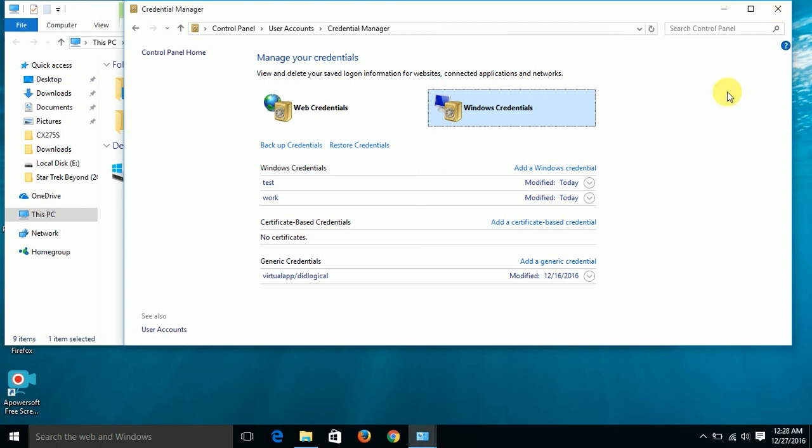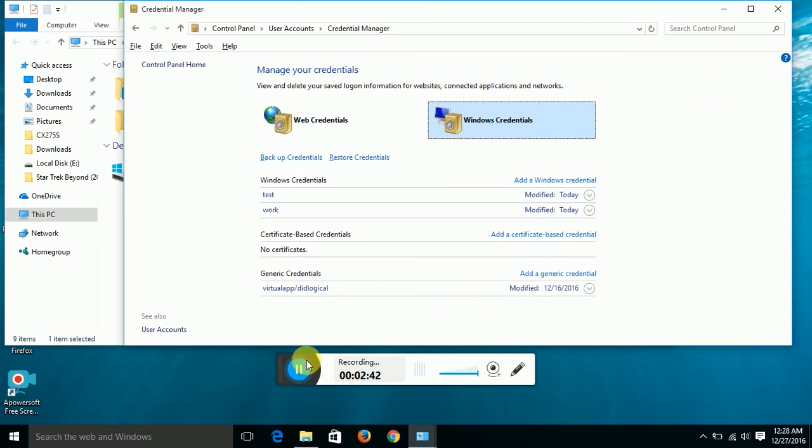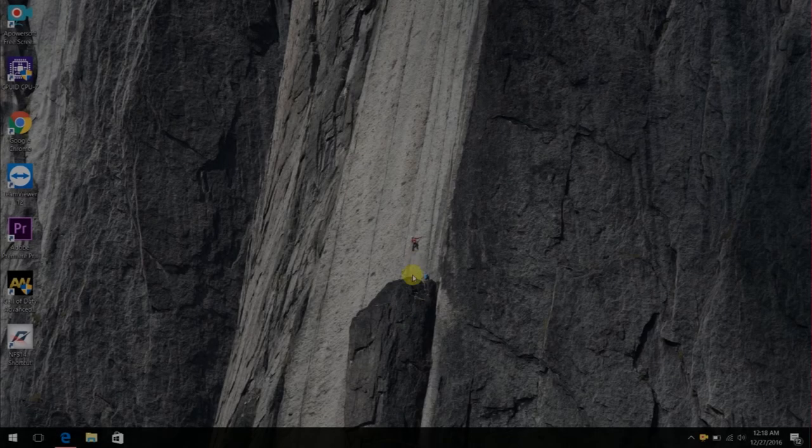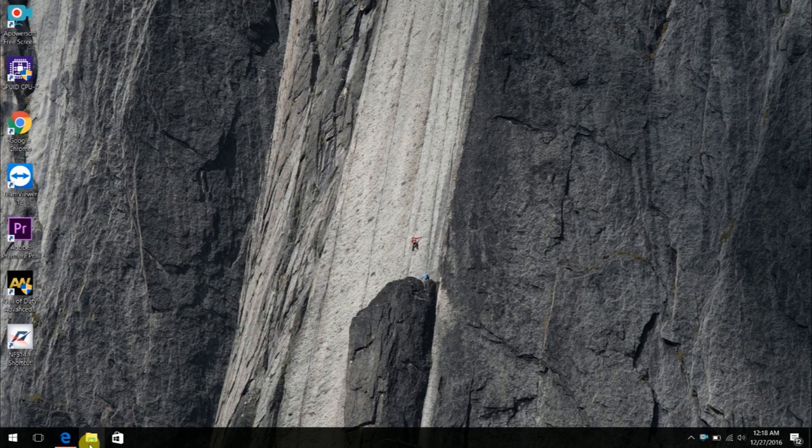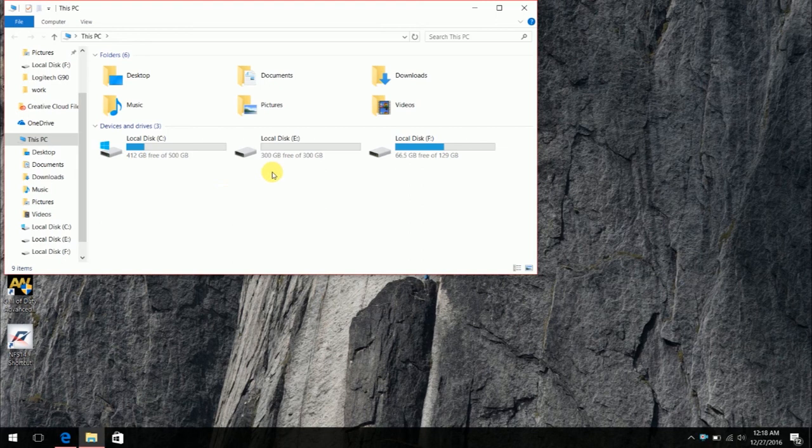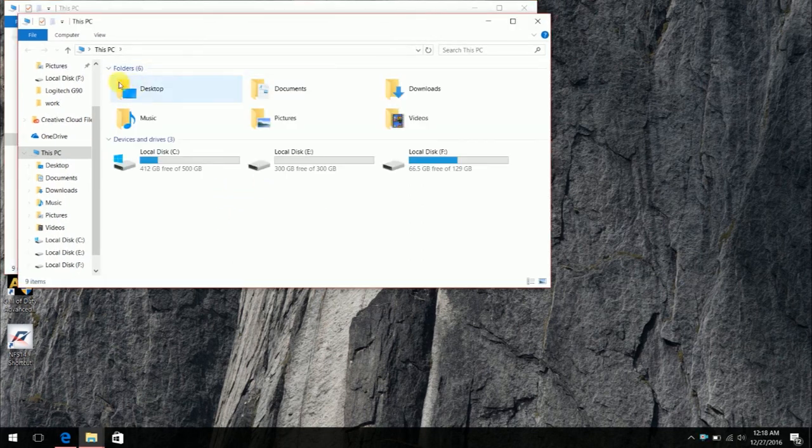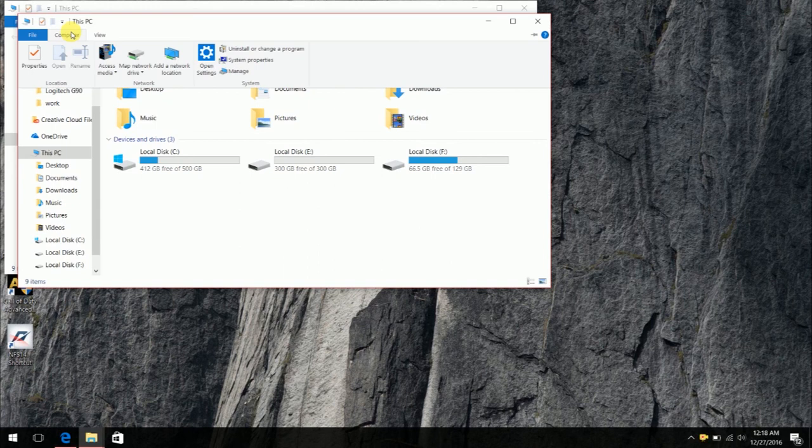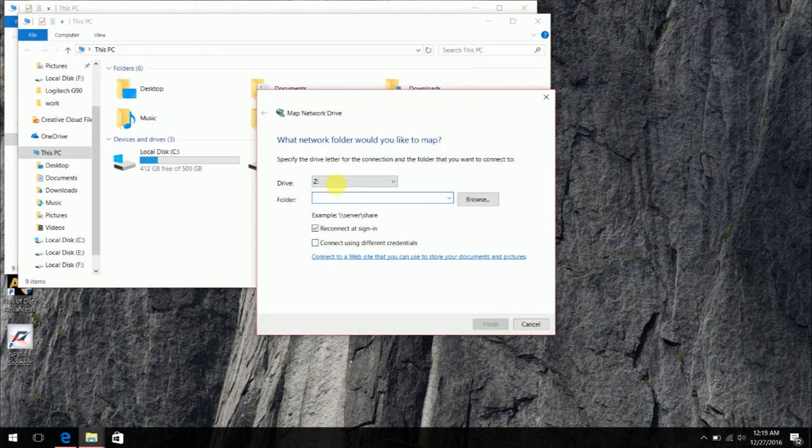So let's move to the computer without a CD drive. Here's my laptop that doesn't have a CD drive. Hit on file explorer. You see there's no CD drive, right? Now computer, map a network drive, click on it. Map network drive. Select any drive you want. Now the folder.